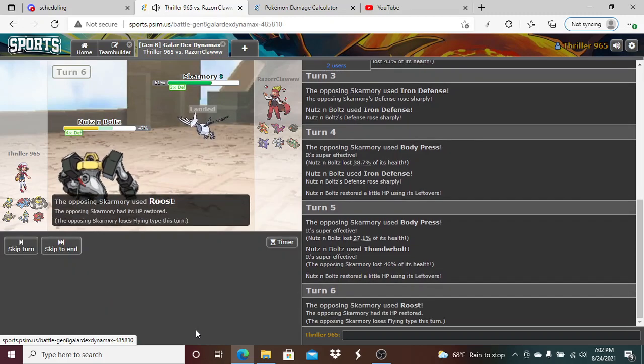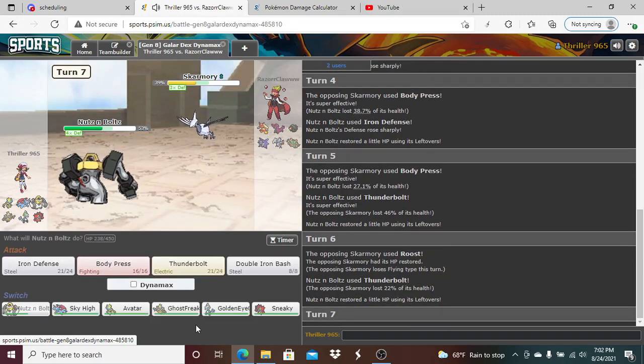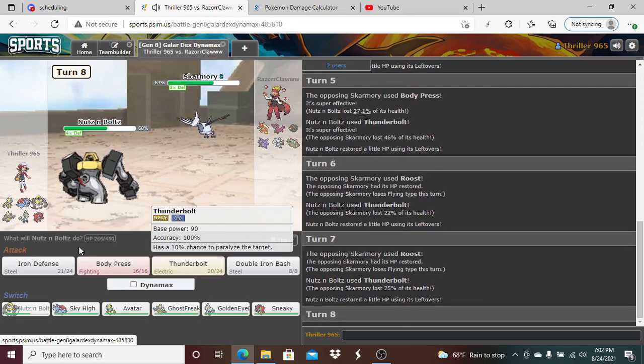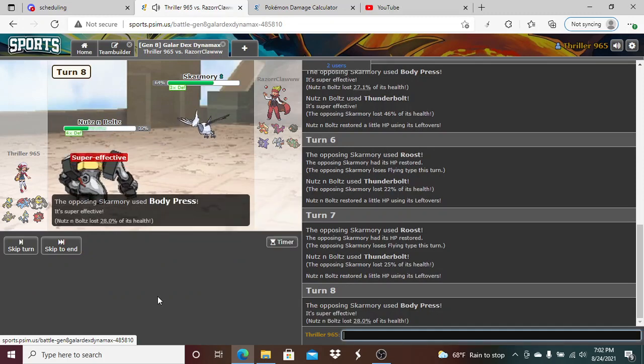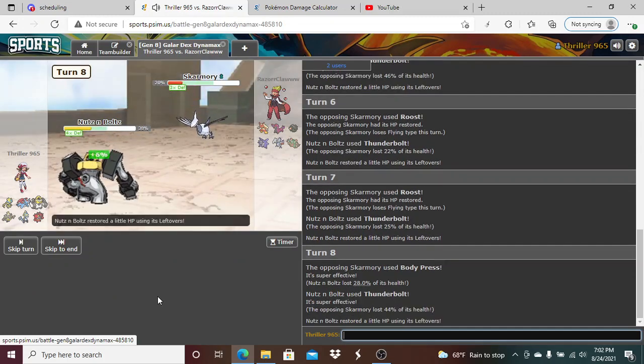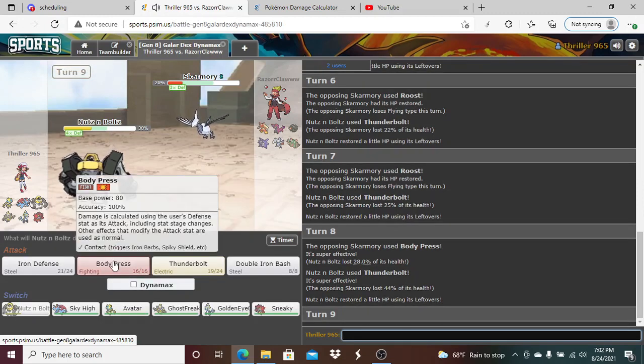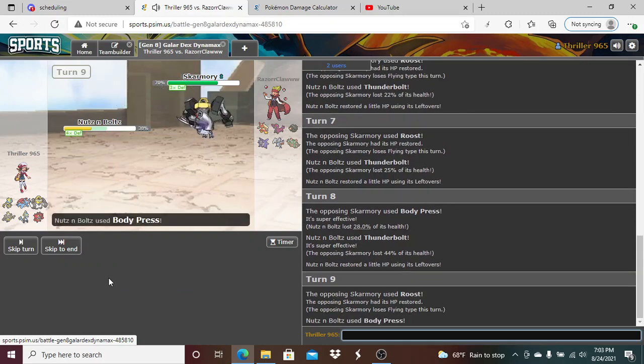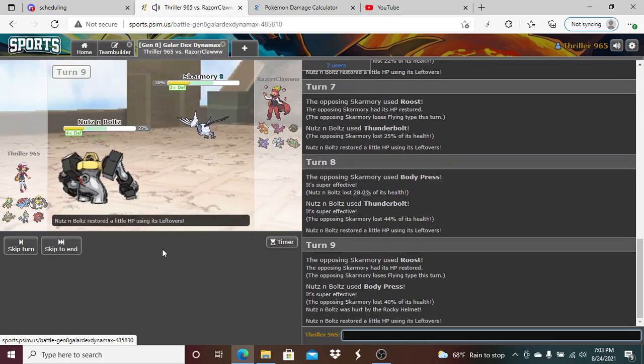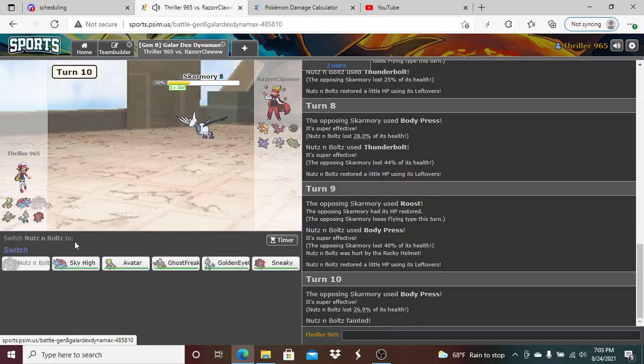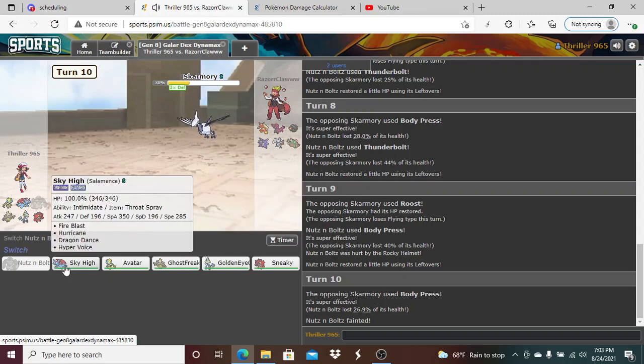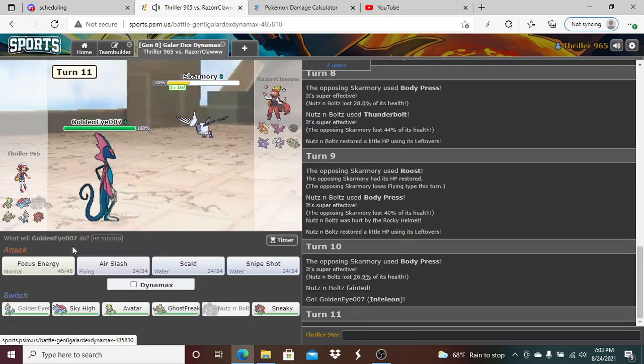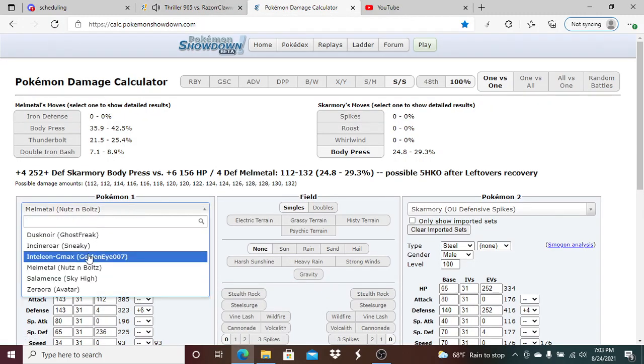He does reveal Roost. I think I still Thunderbolt here. Where is my para? I'm gonna Body Press this turn. The Rocky Helmet, wow, it did absolutely nothing to him. I'm gonna click Thunderbolt here. Body Press just unfortunately taking me out. That unfortunately is bad.